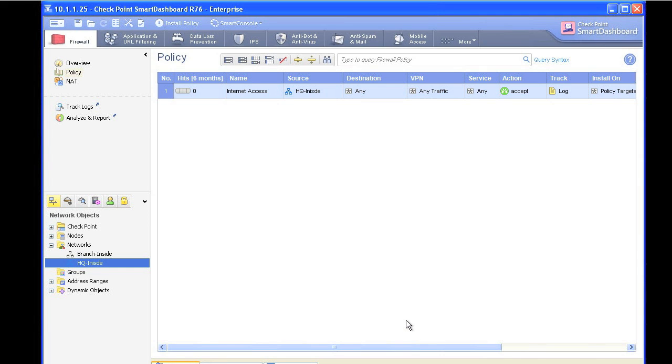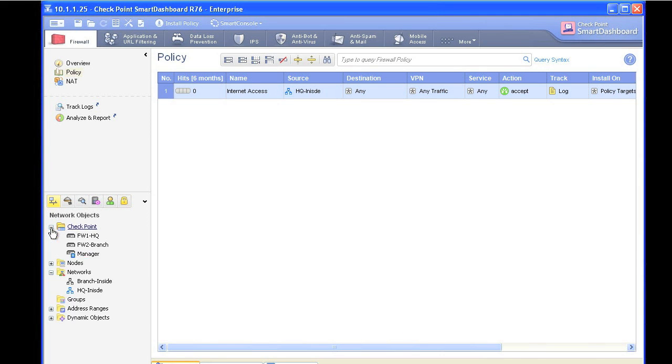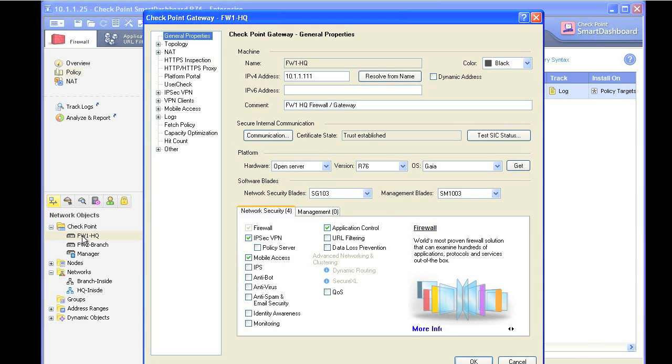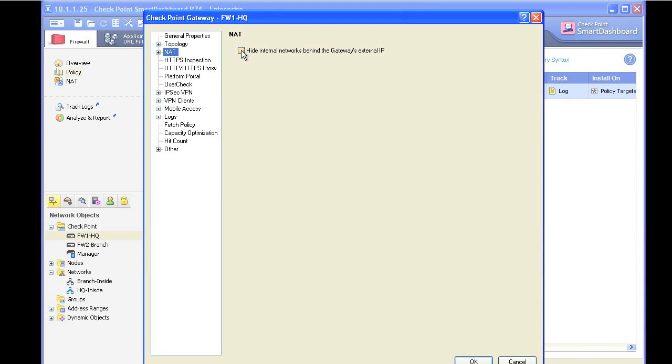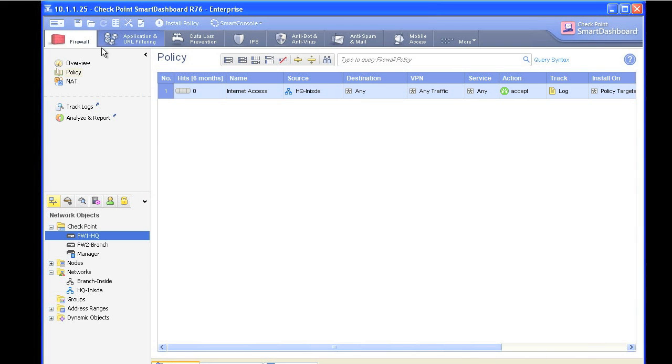The other way we could have done that is going to the actual firewall object itself, double-clicking on that firewall object, and then going to the NAT tab and saying, you know what, I want to automatically hide everybody behind my outside address. And that would do the same result. We don't need to have it in both places. I just wanted to show you both options. So we'll click on OK. And then we'll save that policy.